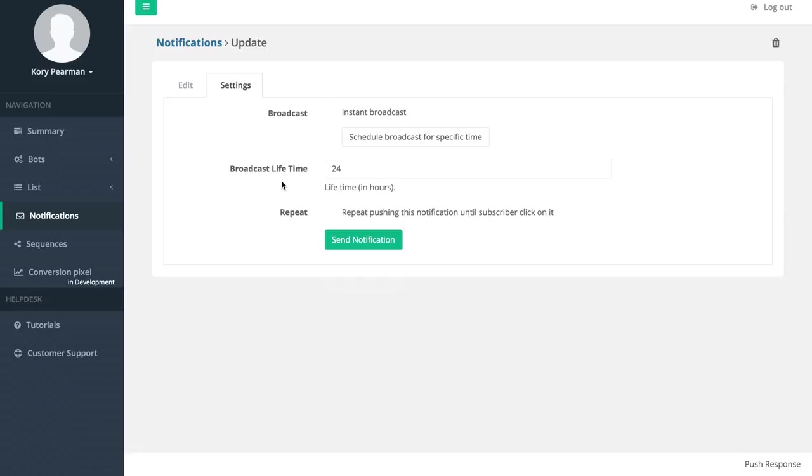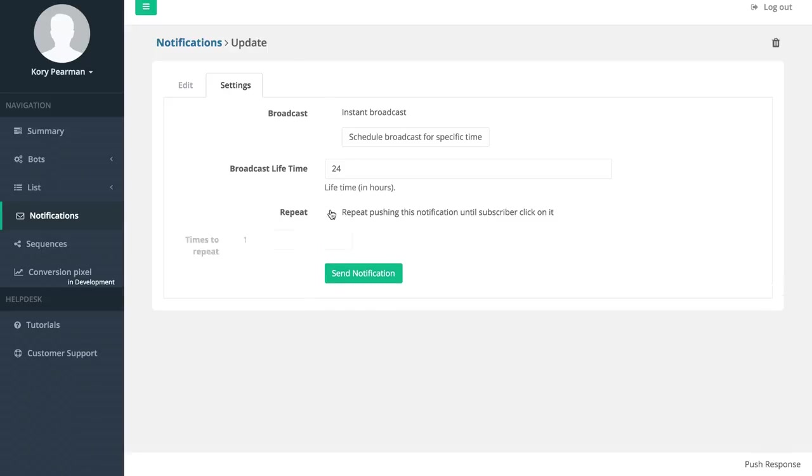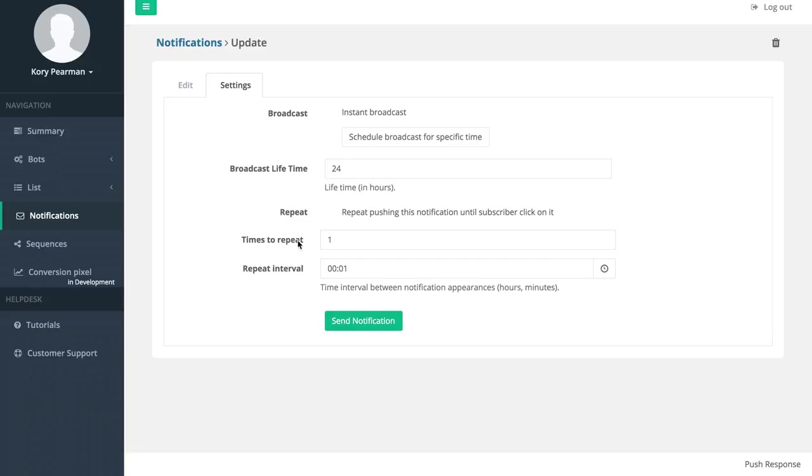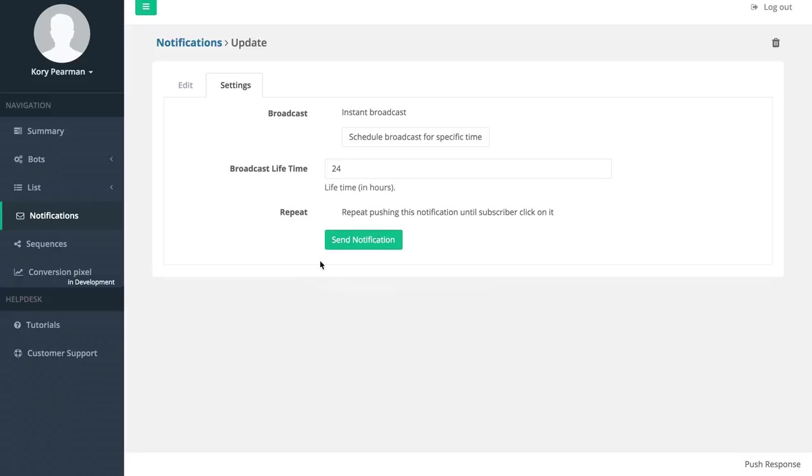Next we have the broadcast lifetime which right now is 24 hours, and then we have the ability to keep pushing this exact same notification until the subscriber clicks on it. If we choose to do that we can choose how many times we would like to repeat it and how much time in between those intervals. I'm going to keep that off right now.